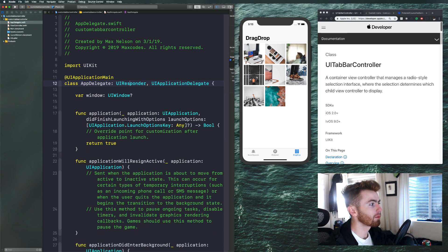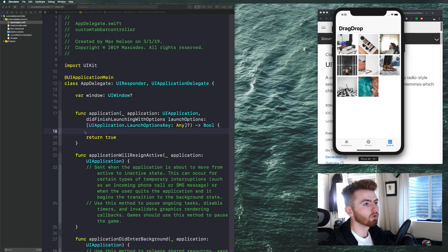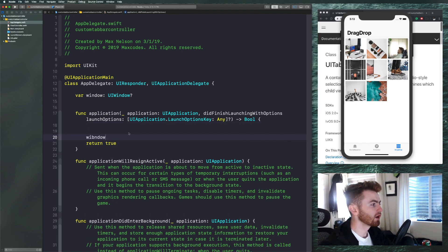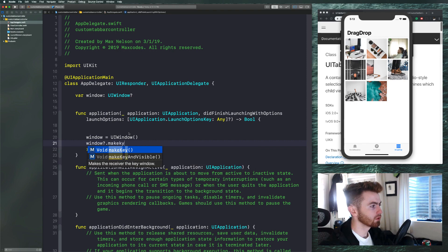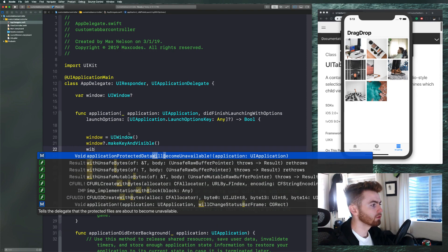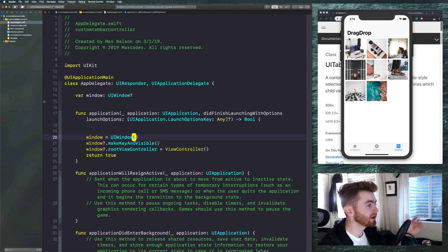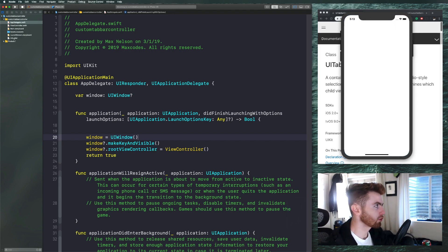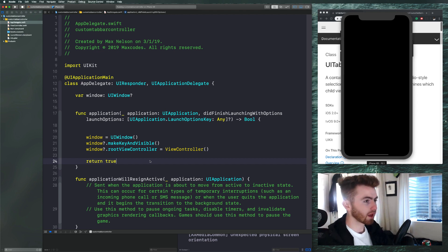Get rid of this comment, and then we'll say window equals UIWindow, window dot makeKeyAndVisible, and window dot rootViewController equals ViewController. Go ahead and compile — we now have our application set up from the app delegate rather than using interface builder with storyboards. In other videos I show how to delete the main storyboard from info.plist, but I don't want to get distracted in this video.